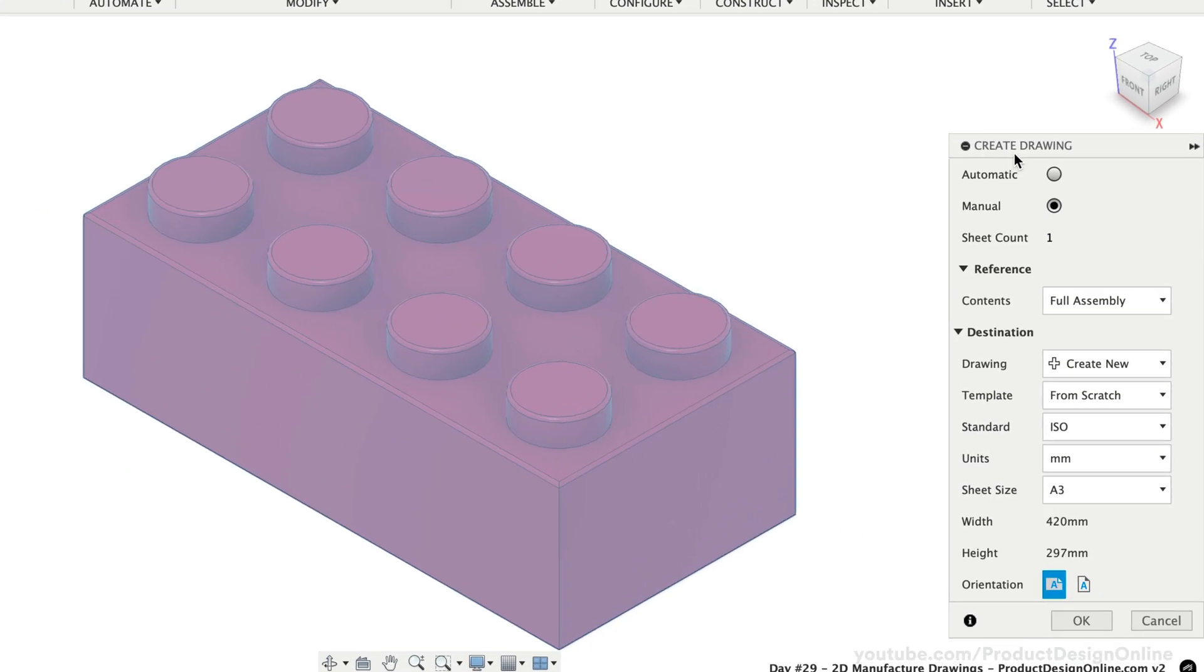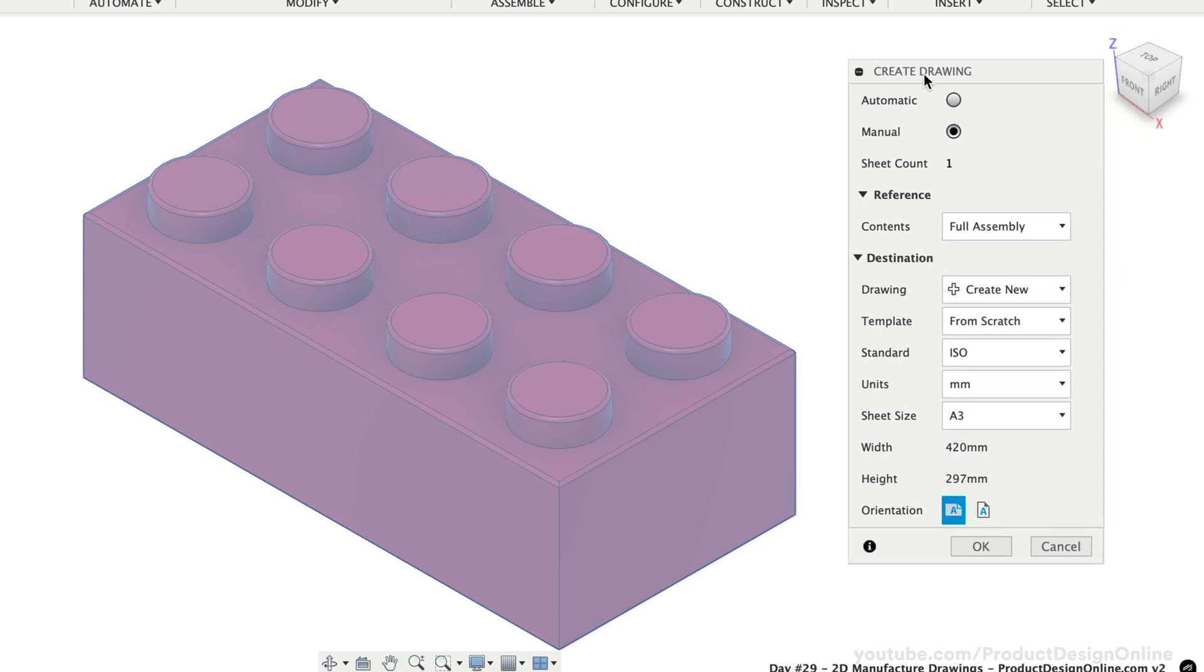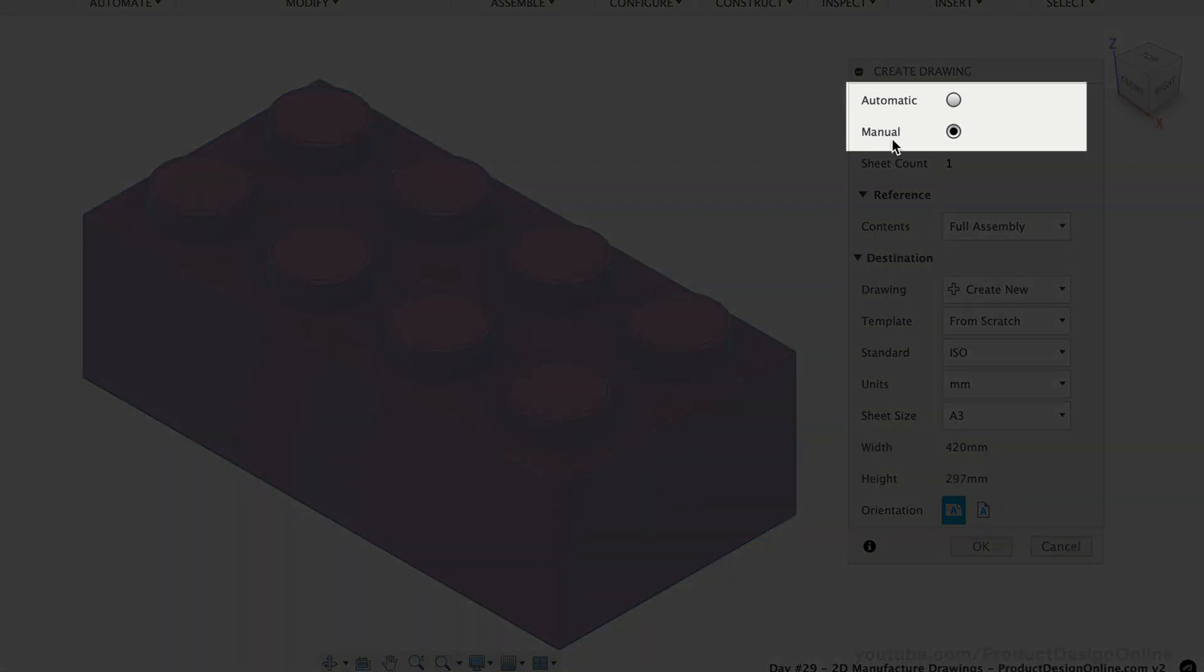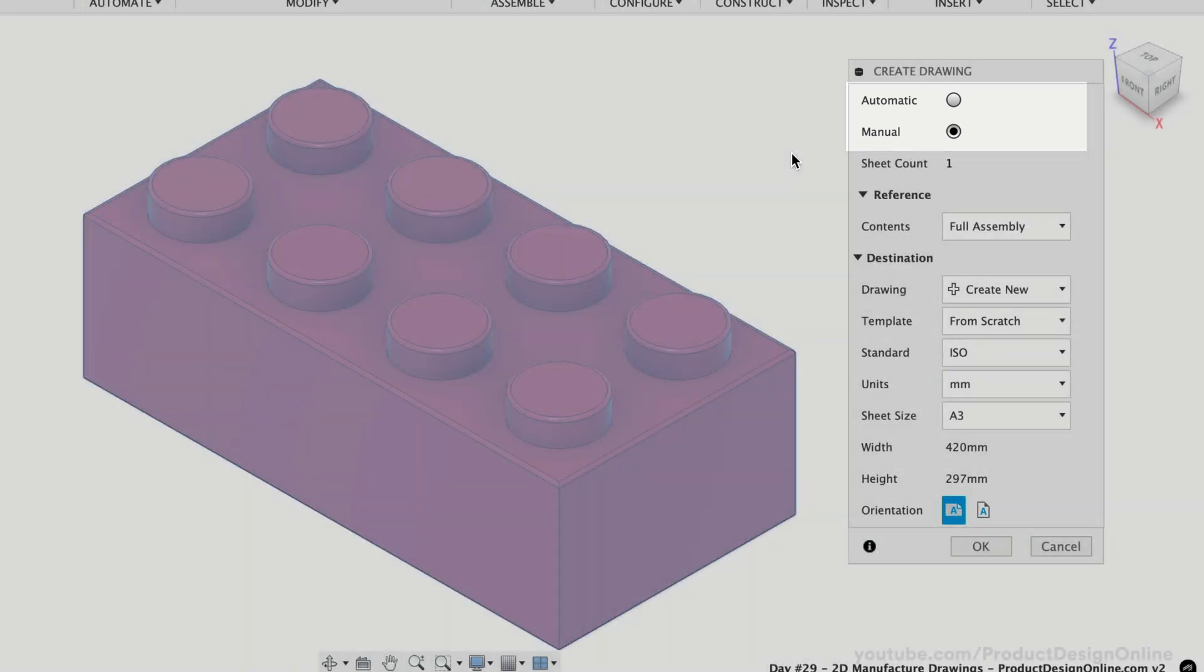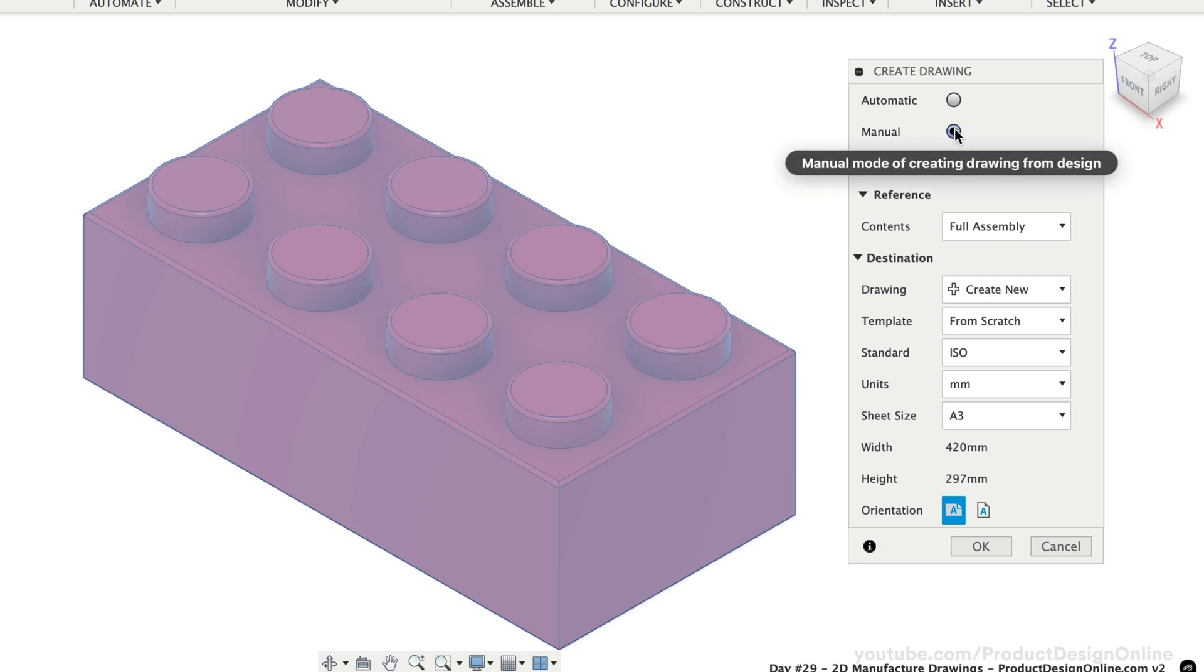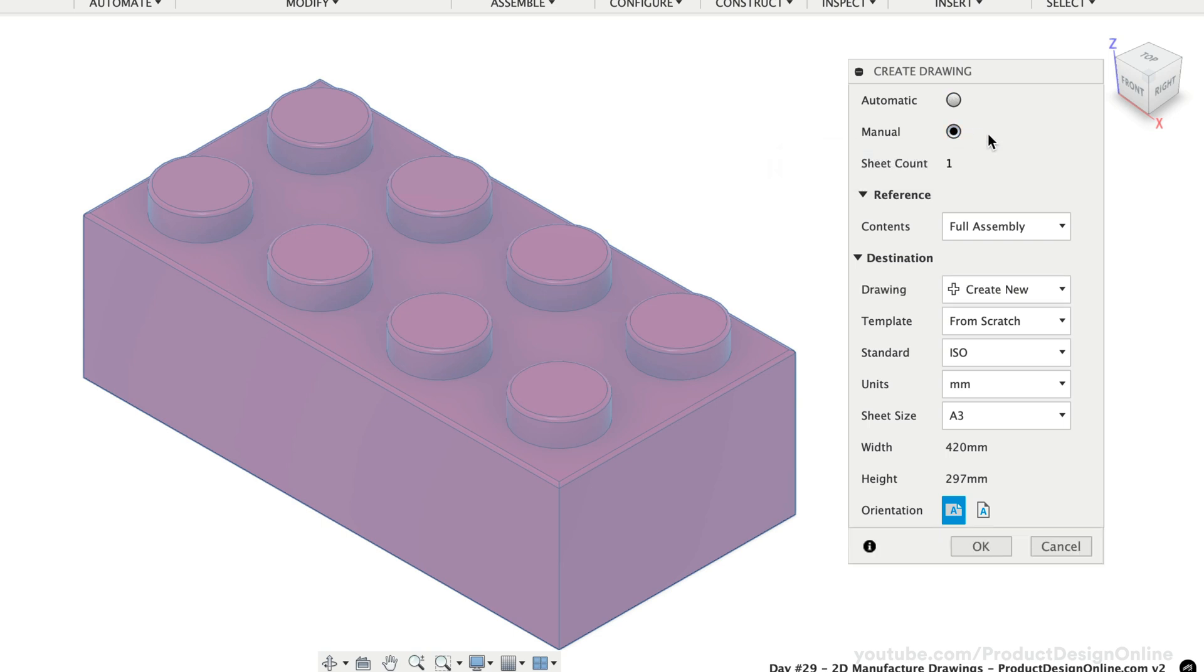In the Create Drawing dialog, we can choose whether to create the drawing automatically or manually. The automatic creation is a powerful new addition to Fusion that generates your drawing in a few minutes. However, this is not available to the free Personal Use License, so we'll briefly look at this workflow at the end of this video. Let's proceed with the traditional method of manually creating a drawing.